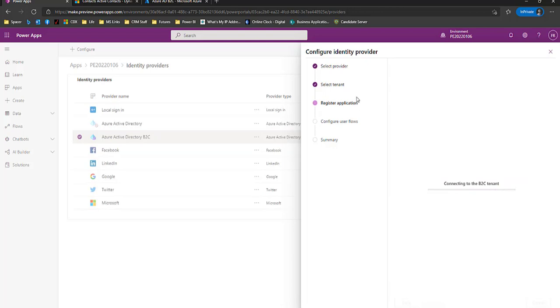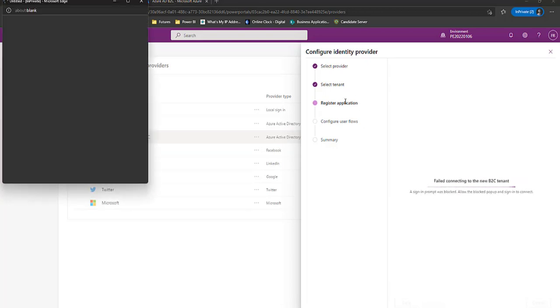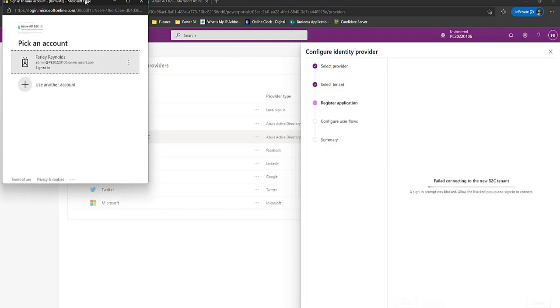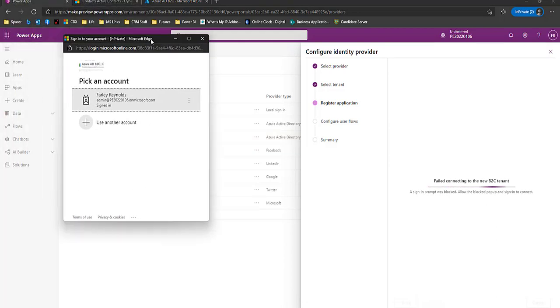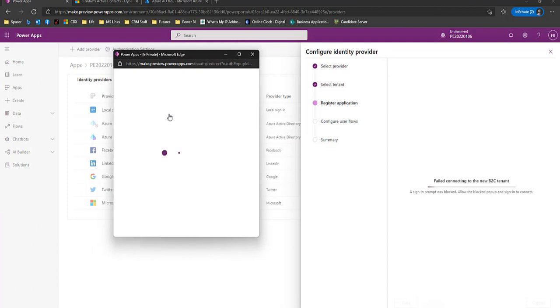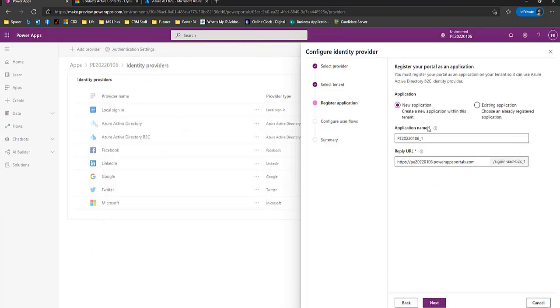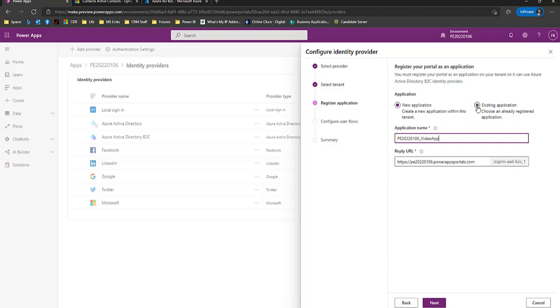Now we talked about the application. Now it says it failed to connect because I need to authenticate. Now I'm authenticated and it's asking us what we want the application view to be. So we're going to name it VideoApp. I don't think it matters what you name it and we're creating a new application. If we wanted to use an existing application, we could check existing.